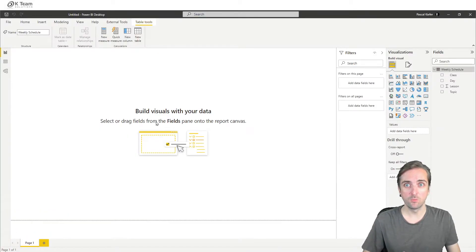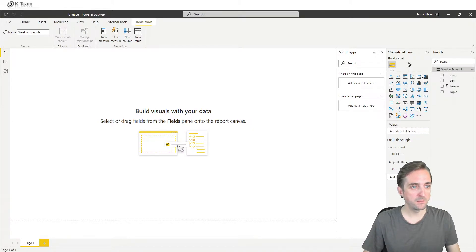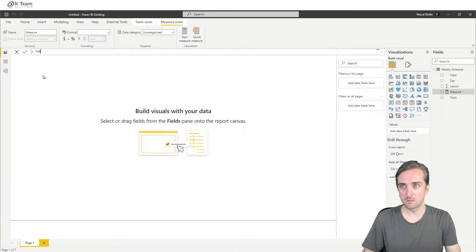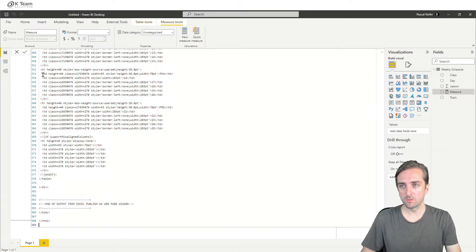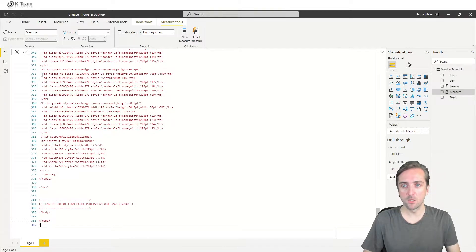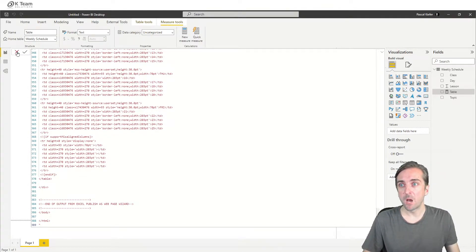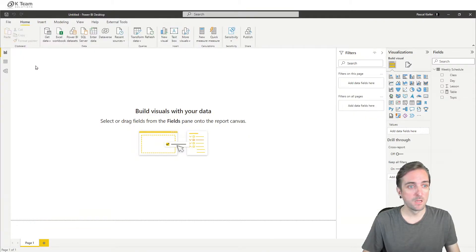Go to my new Power BI file, and now I can create a measure. So new measure which is called table, start with double quote, paste the code I just copied, confirm with enter. And now we can see if this actually worked.